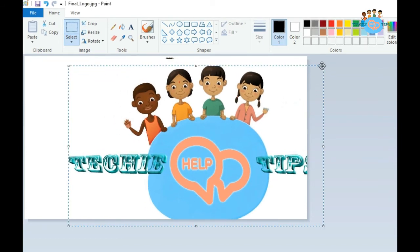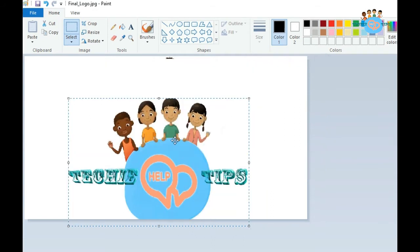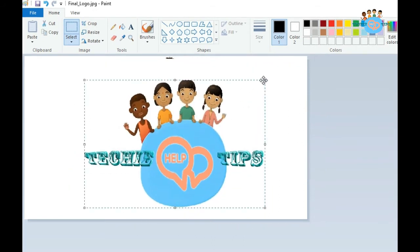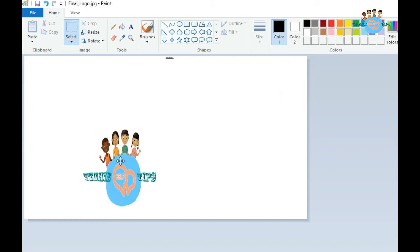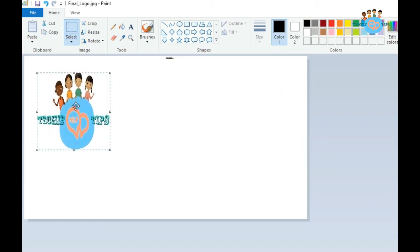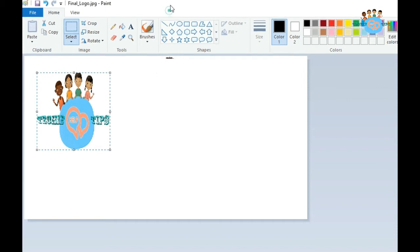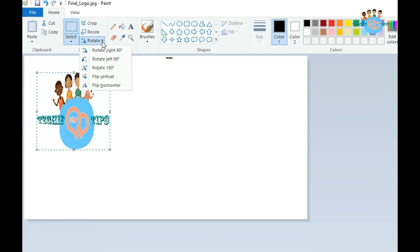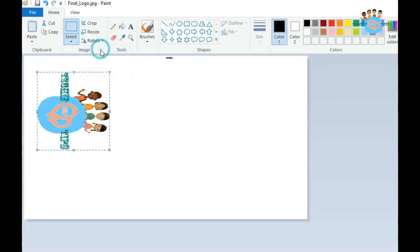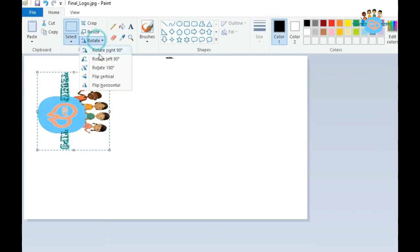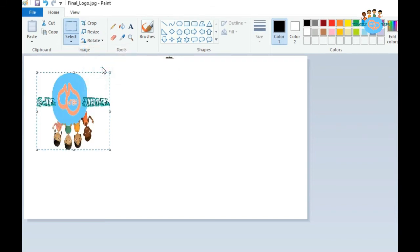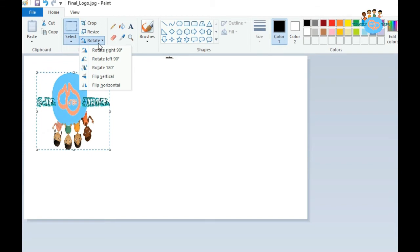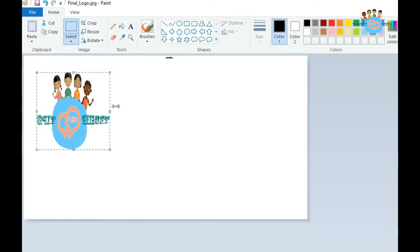The second thing is if you want to rotate this window, the options are available: 90 degree rotate left, 90 degree rotate right, 180 degree, and flip vertical.